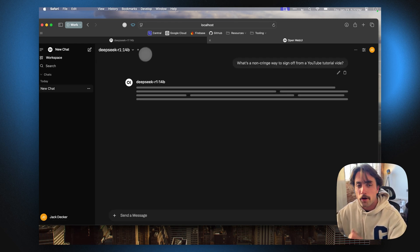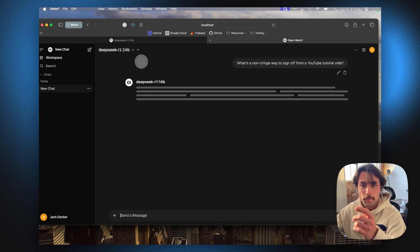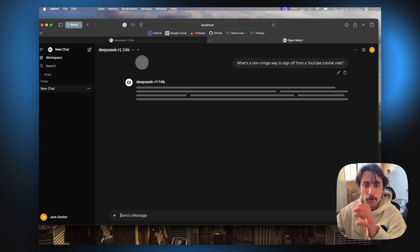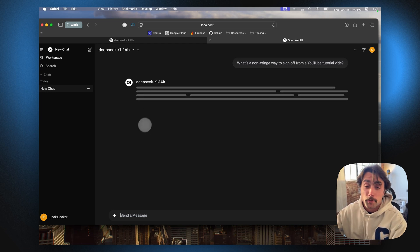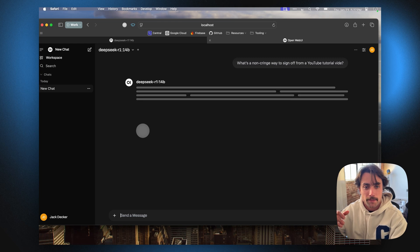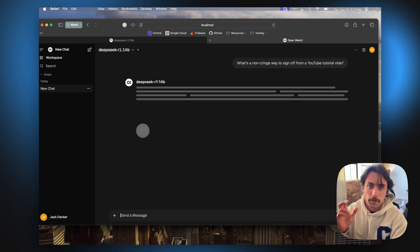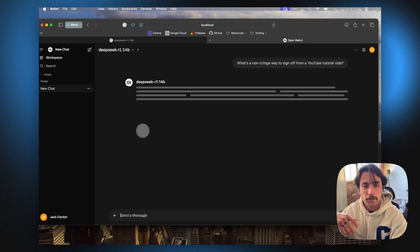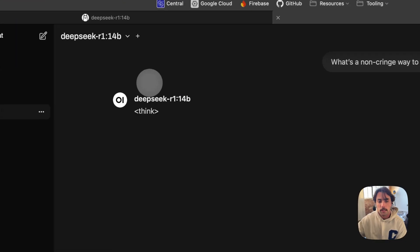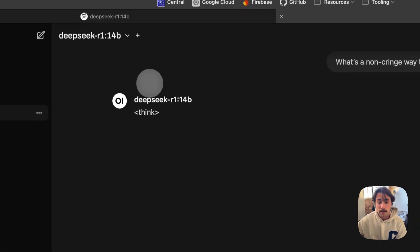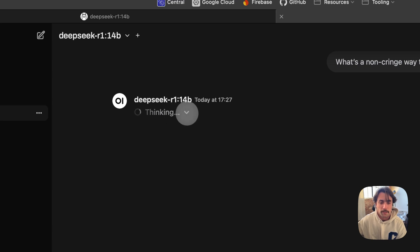R1's cool because it thinks kind of like OpenAI's 01, but what's really cool about that is you get to see its thought process all the way through instead of the little blurbs that 01 gives you. And so it's now started to think. We're just going to give it a second.